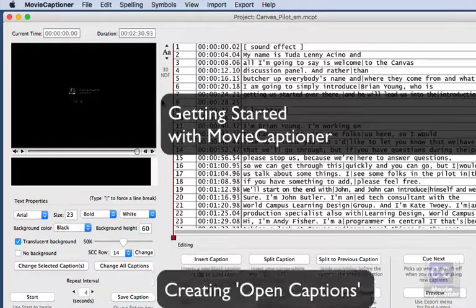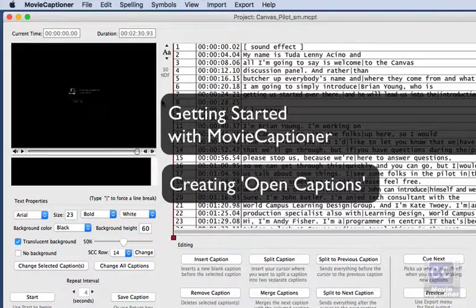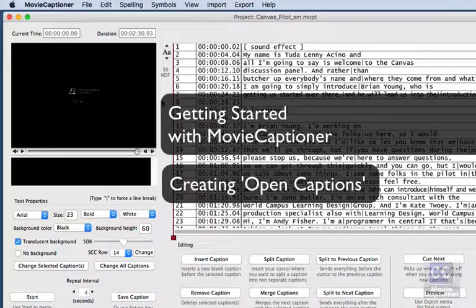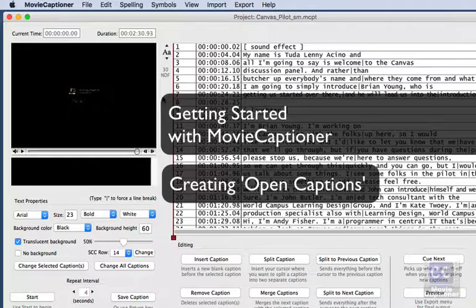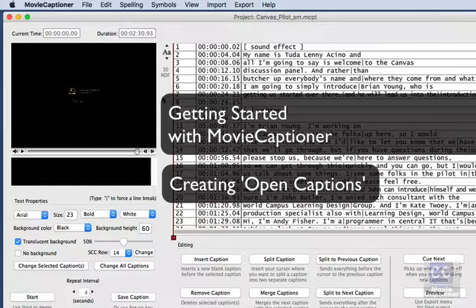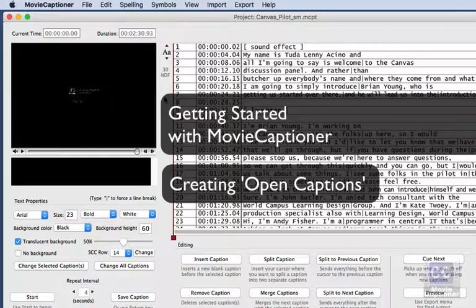I'm going to talk to you today about open captions and why you should think about burning them into the video layer.